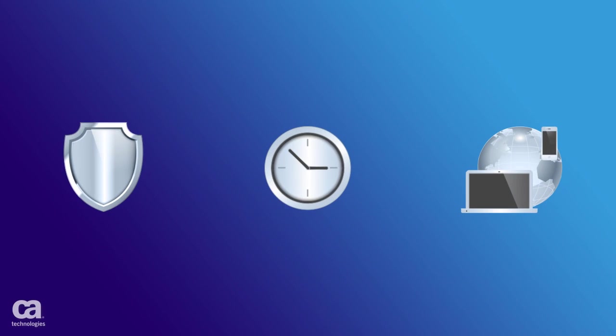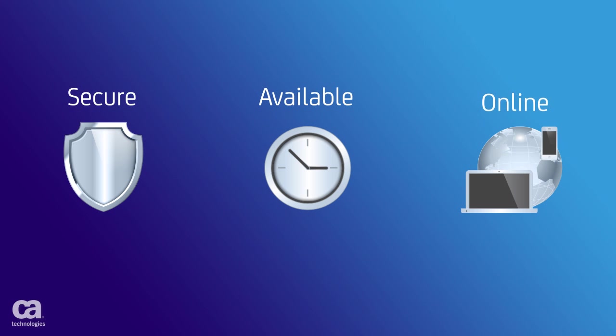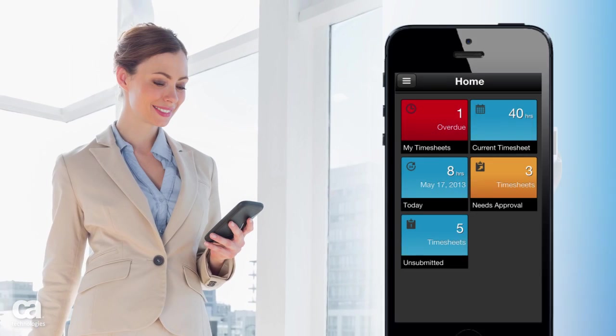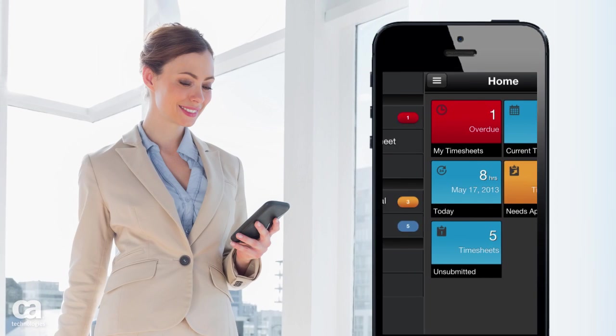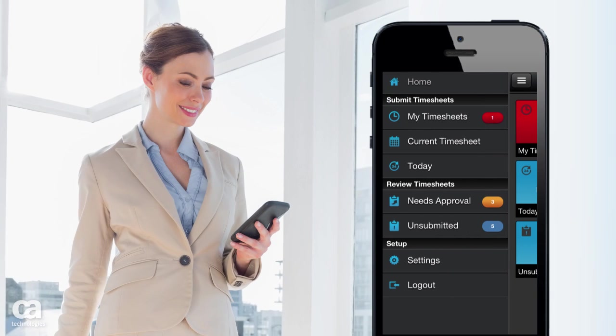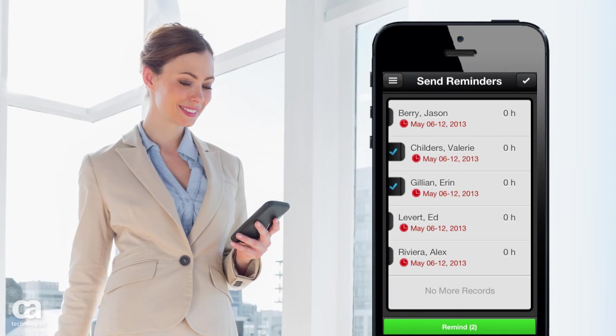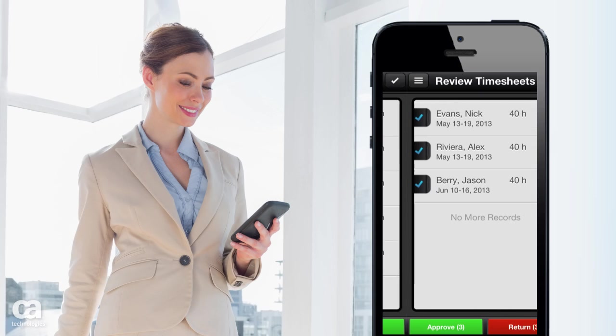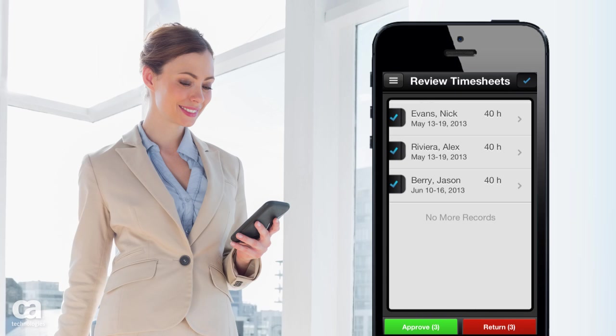With CA Clarity PPM On Demand, your data is secure and available 24-7. You can access the system anywhere you're online. And with 75% of the workforce now mobile, the CA Clarity Mobile Time Manager app makes it easy for your teams to connect on the go.